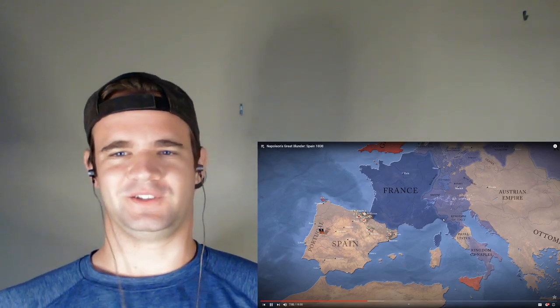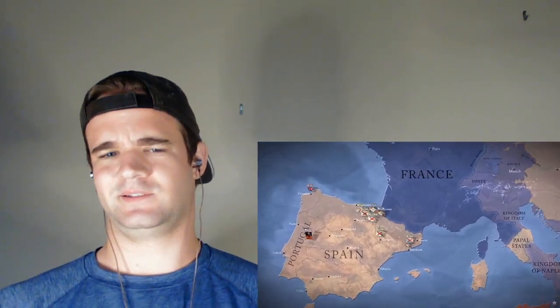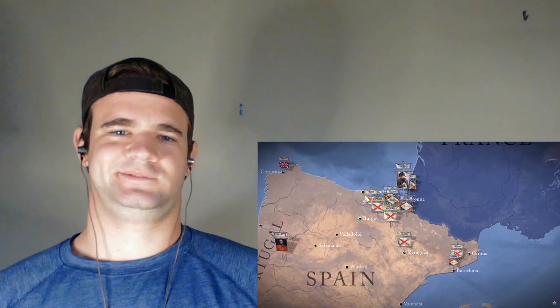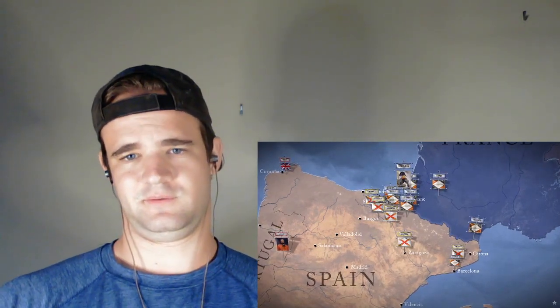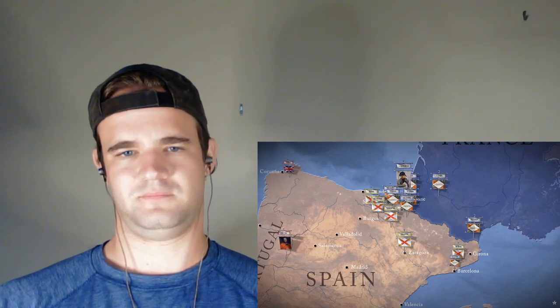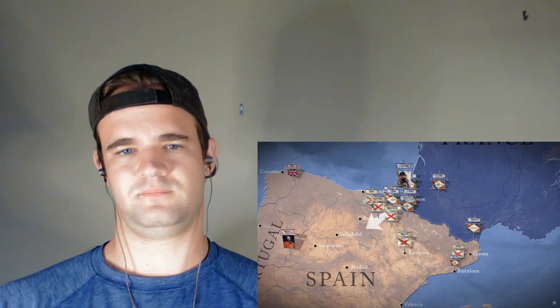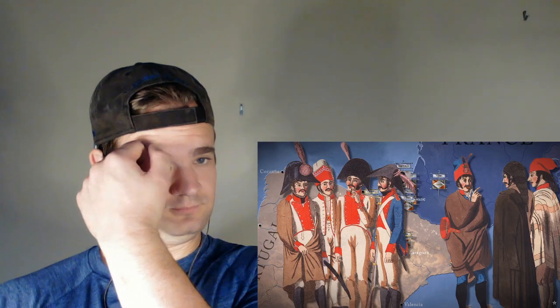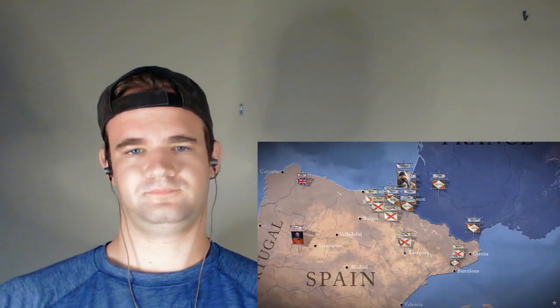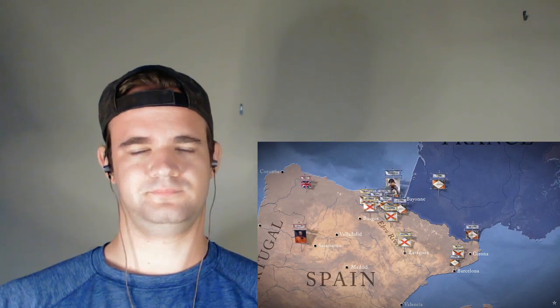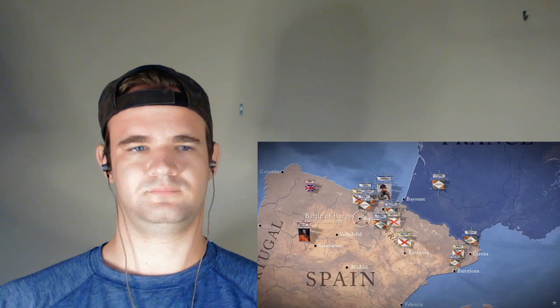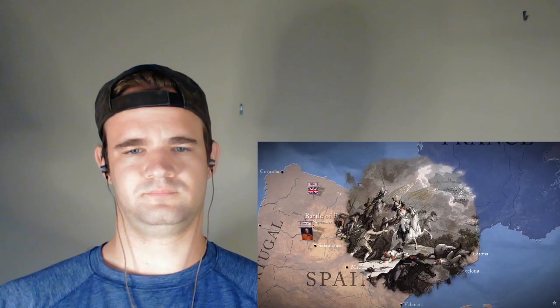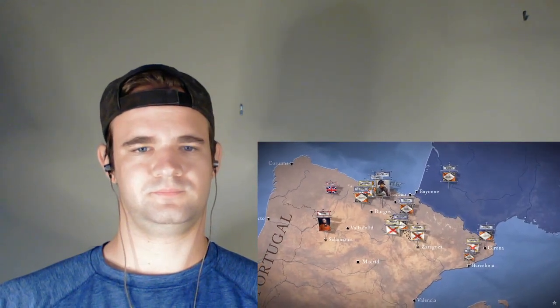Napoleon decided the only way to sort out the situation was to go there himself. He assembled 130,000 reinforcements including many of his best troops and on November 7th led a second invasion of Spain. Most Spanish troops were inexperienced, badly equipped and led, with no coherent strategy. They were no match for the Grande Armée which burst across the Ebro River and inflicted heavy defeats at Burgos and Tudela. At Tudela, Marshal Lannes' 3rd Corps avenged the defeat at Bailen by smashing Castaños' army.